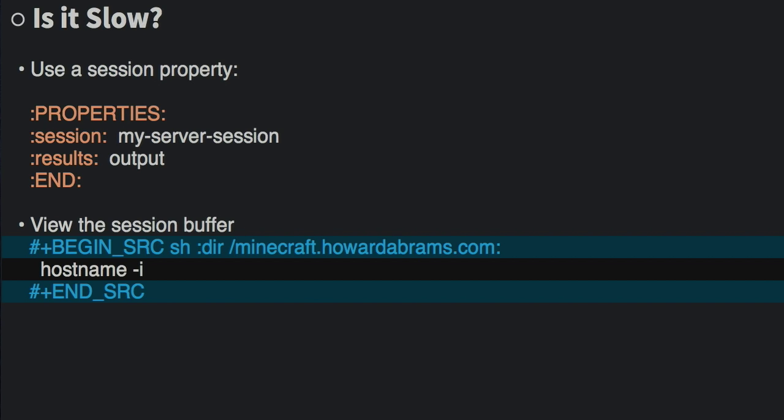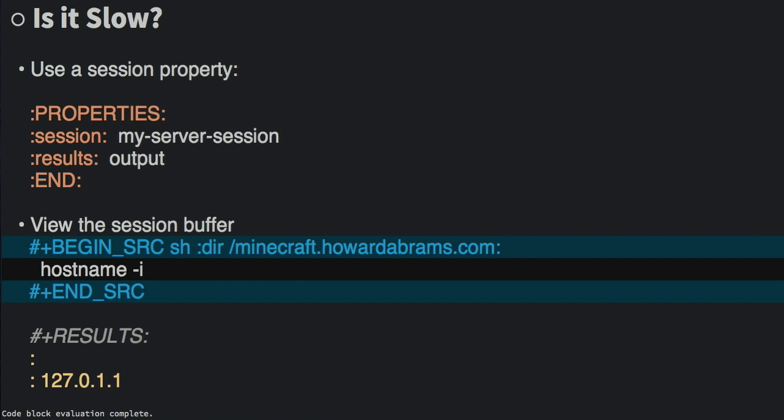So let's try it out. In this case, I've got a code block that's going off to my remote server, and it's using this session. So I'm going to run it in, what, three seconds? Let's do it again. And hit Ctrl-C twice again, and it comes right back. So you can see that it's a lot faster.